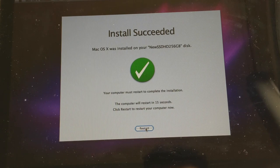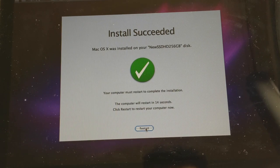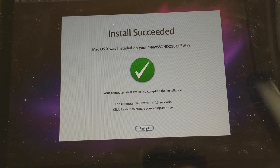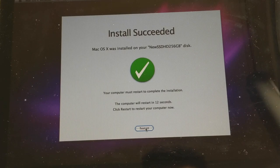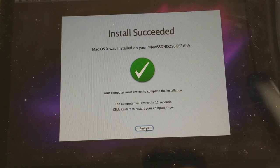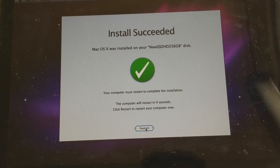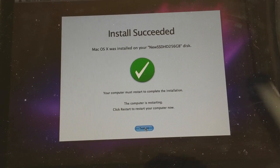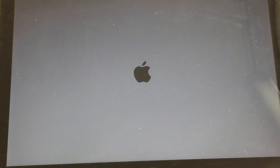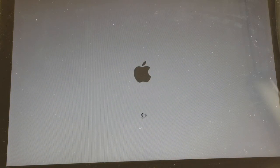Your computer must restart to complete the installation. This computer was restored in 13 seconds. Click Restart to restart your computer now.